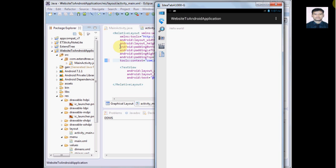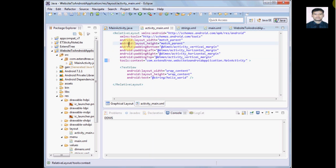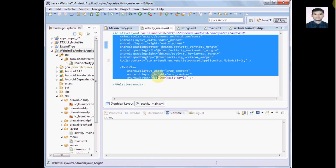Hello friends, my name is Akhil Gupta and in this video we are going to see what sections we have to modify in this application that we created in the last video. Last video we just created a simple hello world application and this video we will see what code we need to modify to load our website inside this Android application.